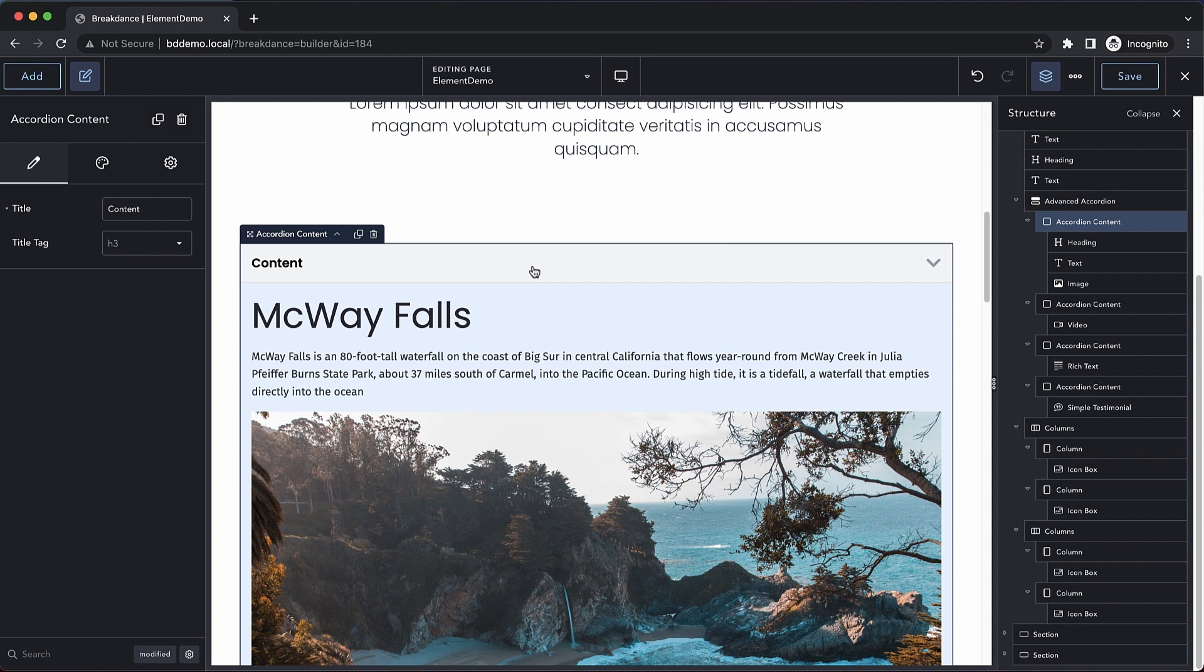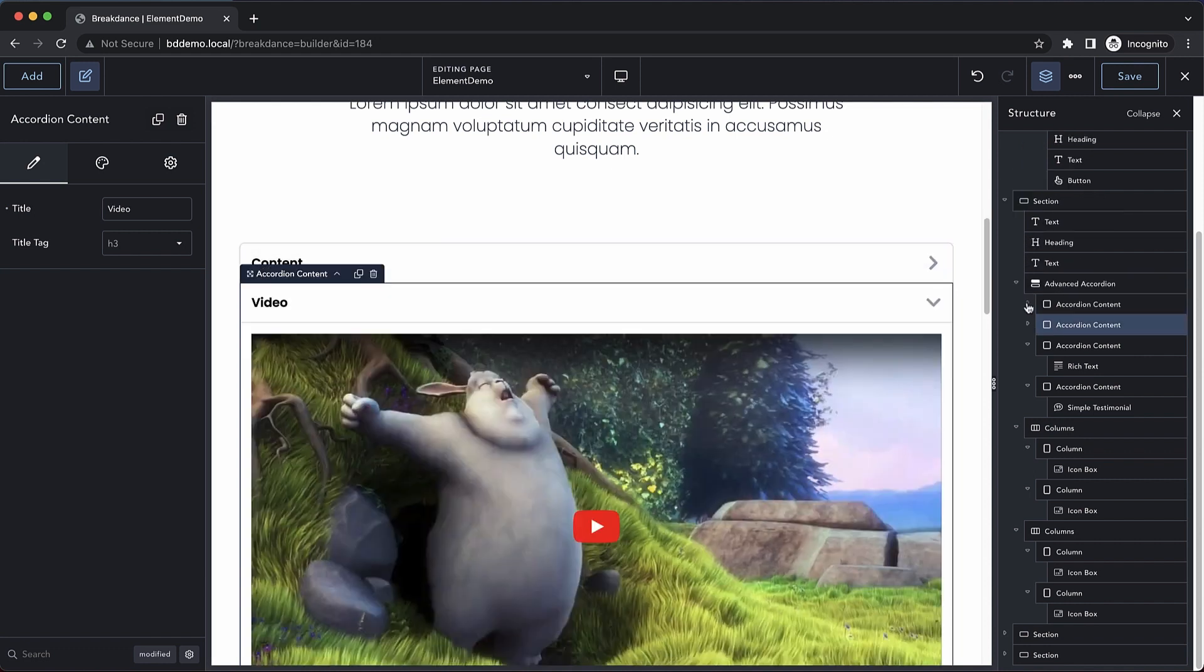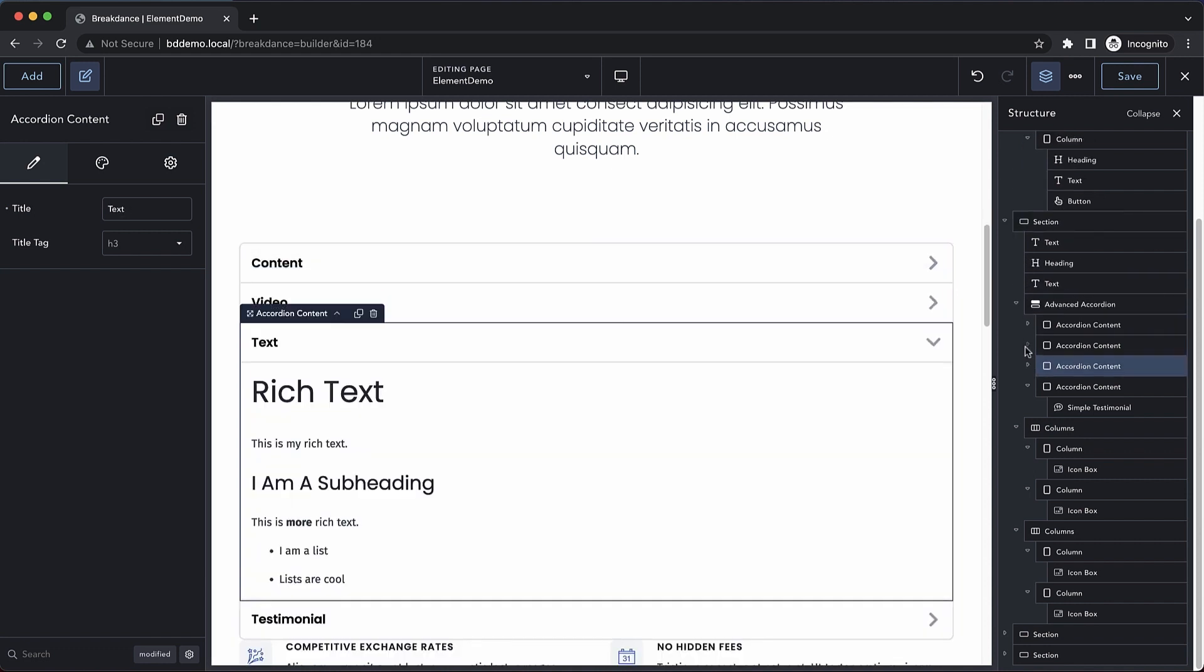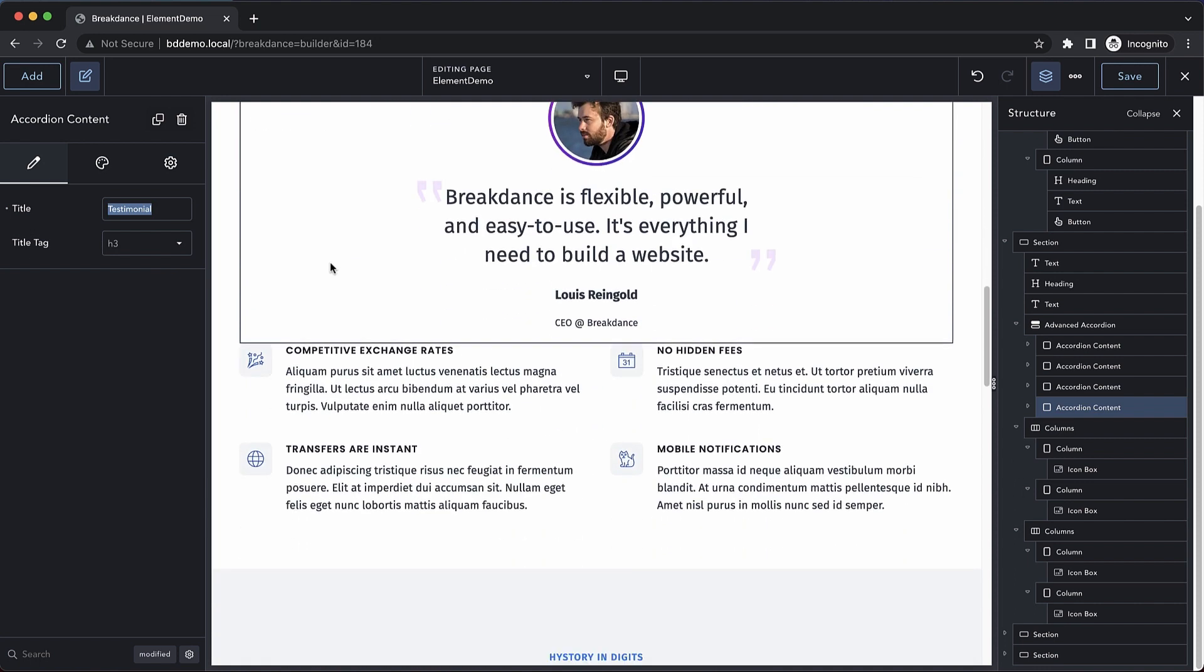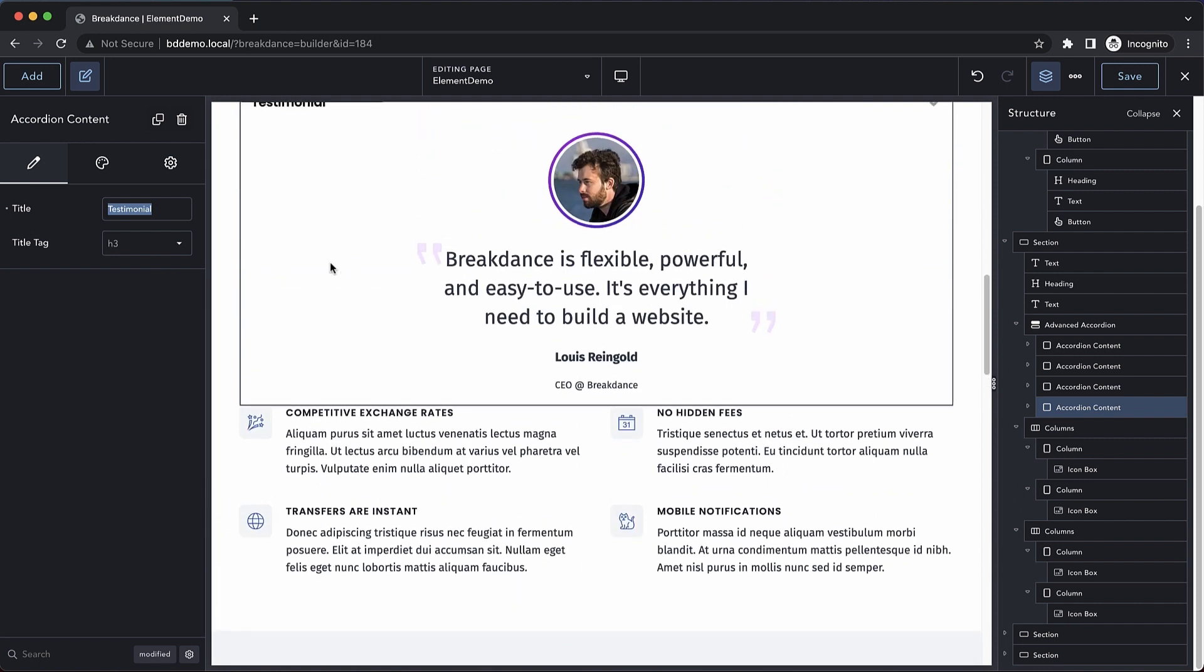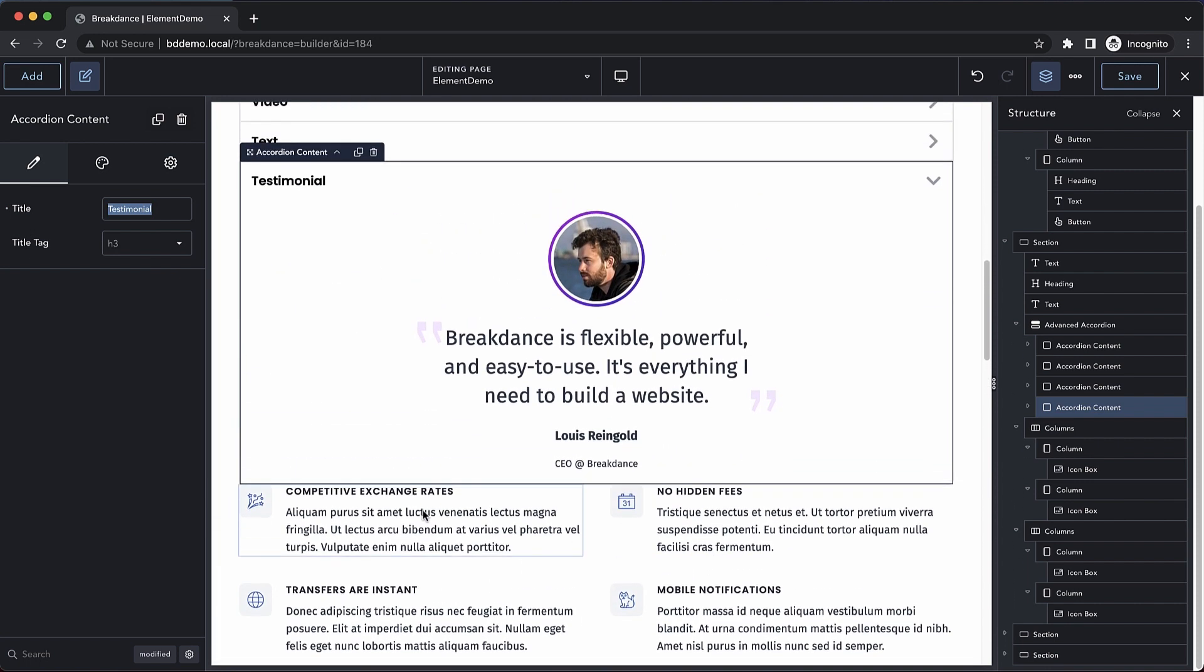So first, let's adjust the titles of our accordion elements. Let's minimize these. If we select the accordion content element, we can change the title right there. Let's look at our titles down here because we're going to transfer these into the accordion element.